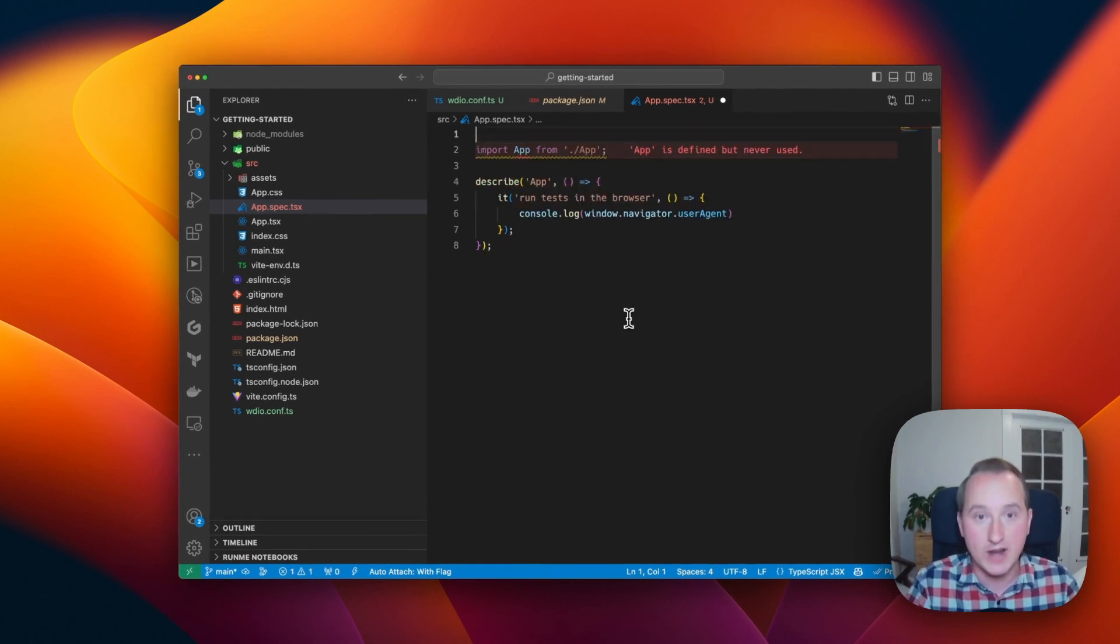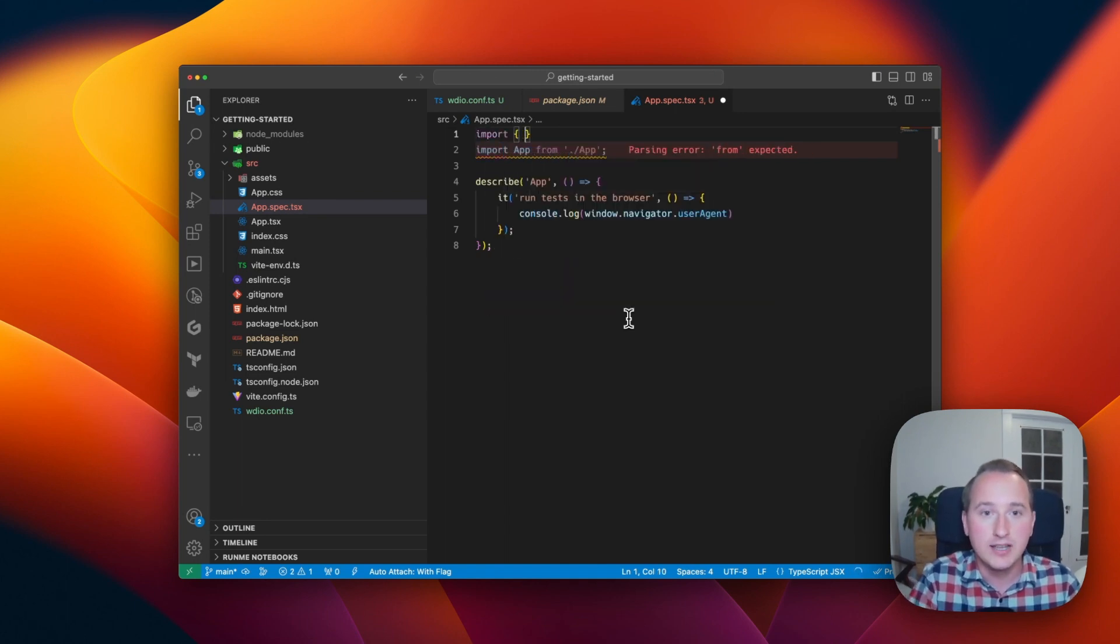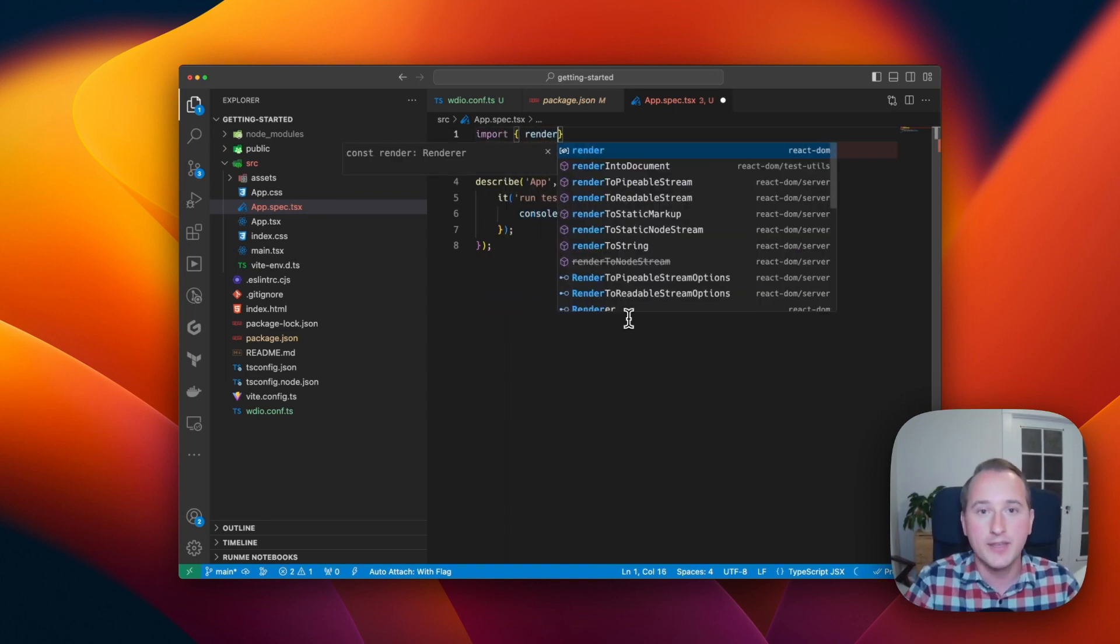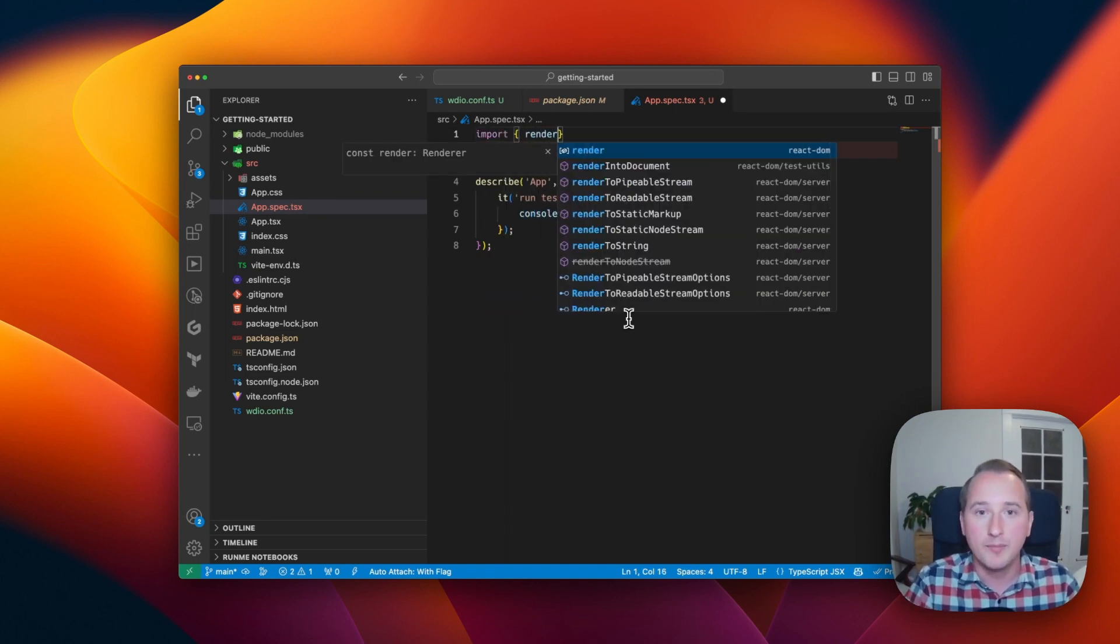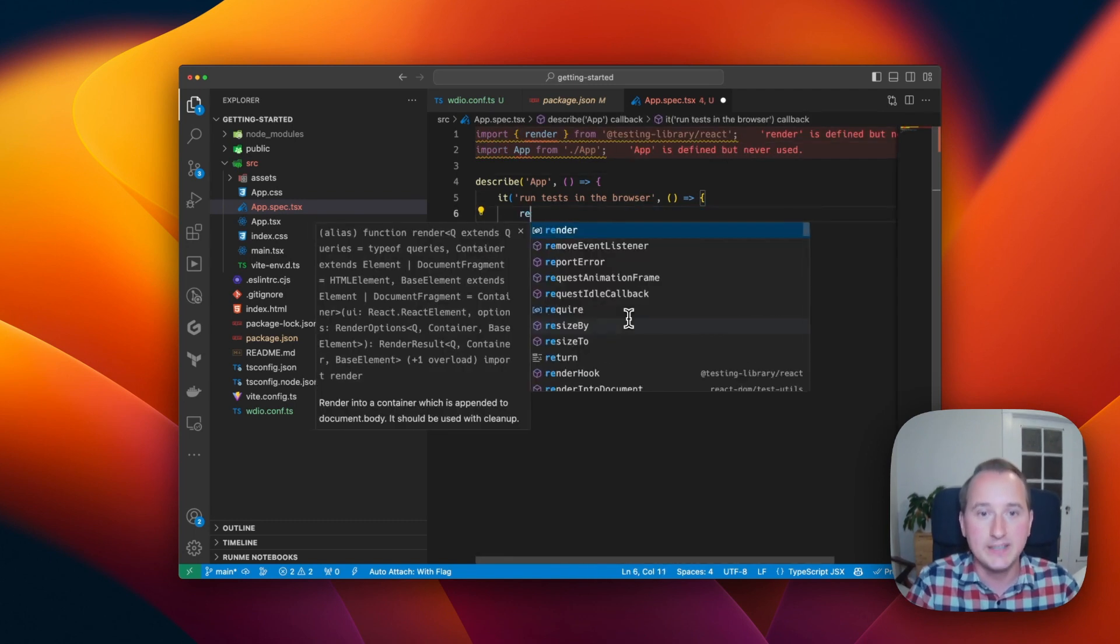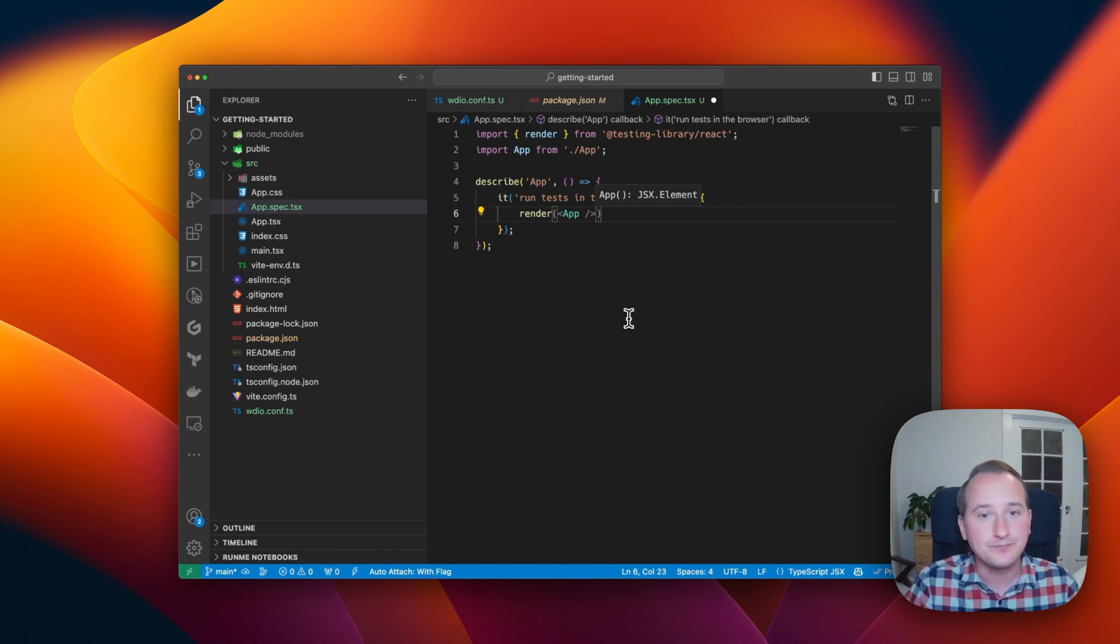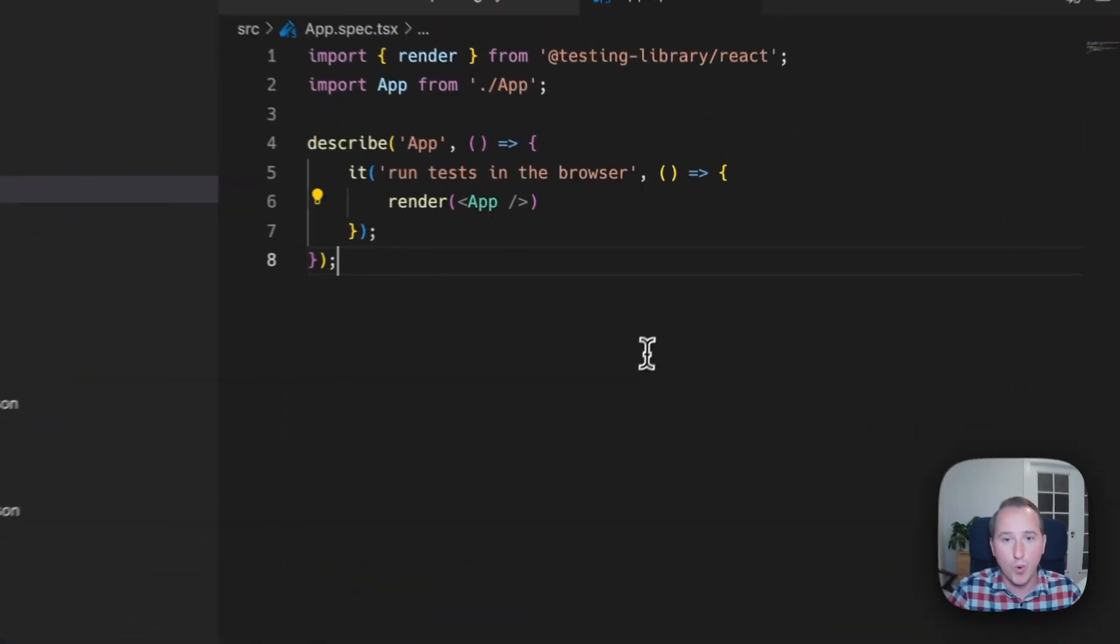And in order to render the component into the browser, we will use the render method from the Testing Library framework, which will make it very easy for us. We just have to pass in the component and it will render.